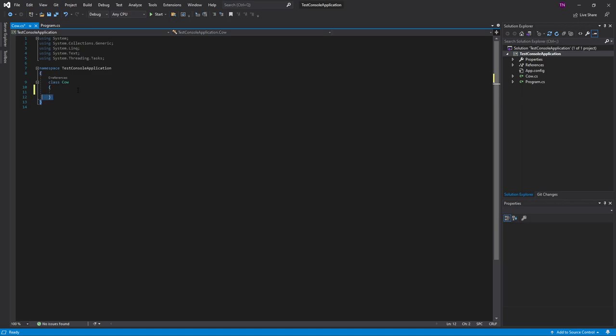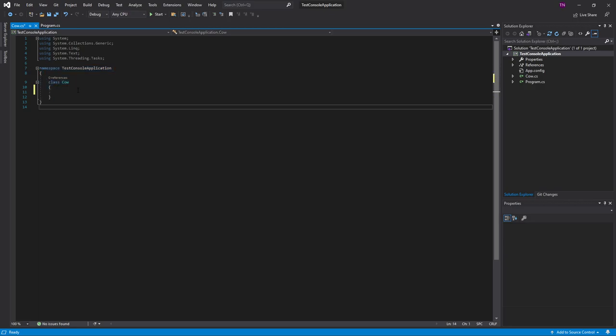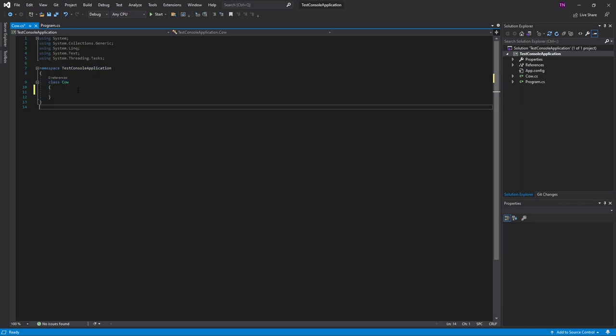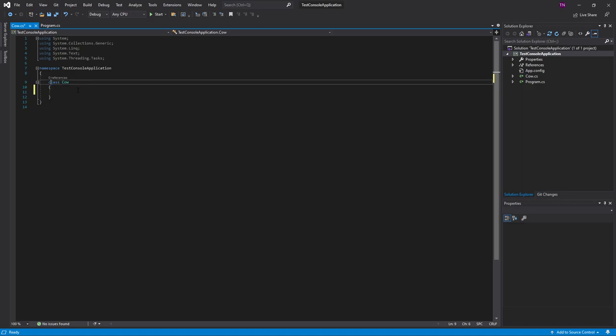A method is basically an action of the class, what it's trying to do. If we take a cow class, a usual thing for a cow to do is to move. These curly brackets are called a compound statement. Everything between these curly brackets is part of that class. The same goes for the namespace. Everything between these brackets lives in the namespace, and everything between these brackets lives inside of the cow class.